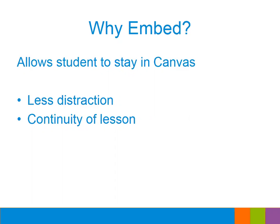The second reason that it's nice to embed it within Canvas is that it provides more continuity in your lesson. So maybe on your page in Canvas, you're in the middle of doing a written lecture or presenting textual materials to your students. And you want to just pop the video right in between two chunks of text, have them watch the video and then continue with the lesson.